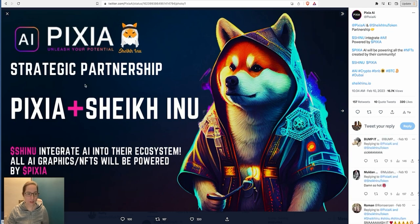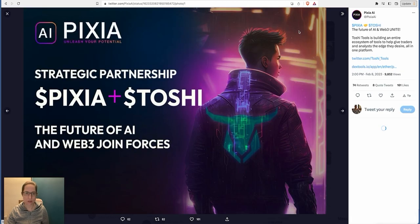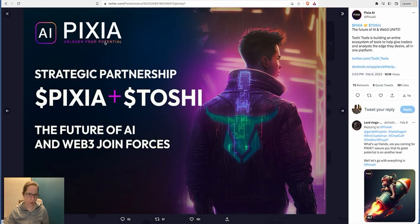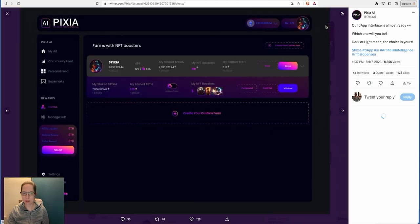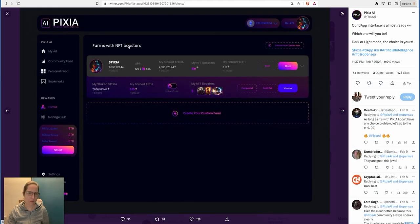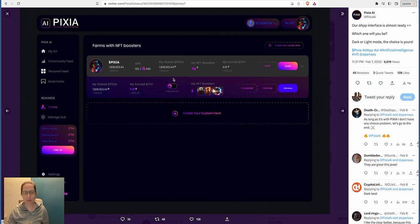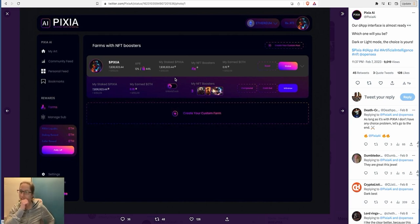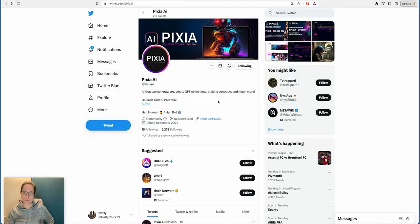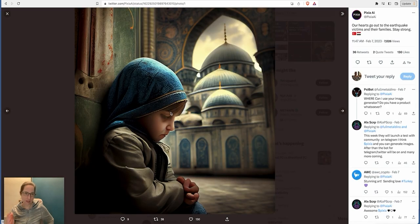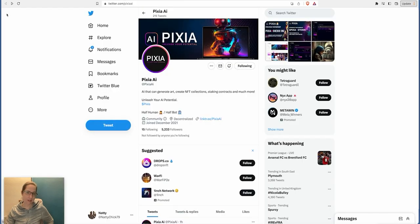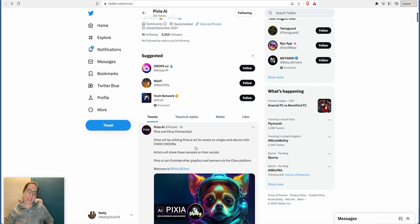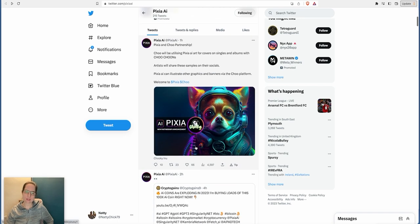It's got some partnerships. A strategic partnership with Shake Inu. Shiba Inu integrates AR into their ecosystem and all AR graphics entities will be powered by Pixia. Excellent stuff. There's another one here, Toshi as well, who's joined forces with them. I haven't heard of these projects but there you go. Farms with NFT boosters - that's a bit of an idea what it's going to look like. Our dApp interface is almost ready. That's good to see and that's good to know. That was only four days ago. And last but not least, an idea of what it can actually create. It's actually quite a nice picture that.